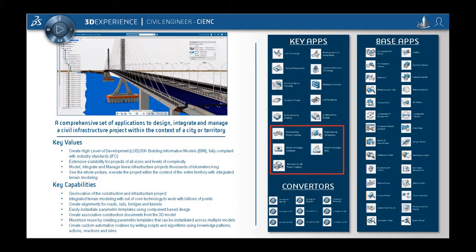In this video we will present the bridge design assistant which allows you to easily create your bridge based on templates.